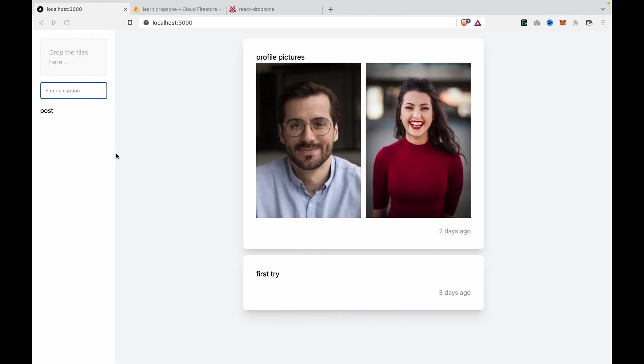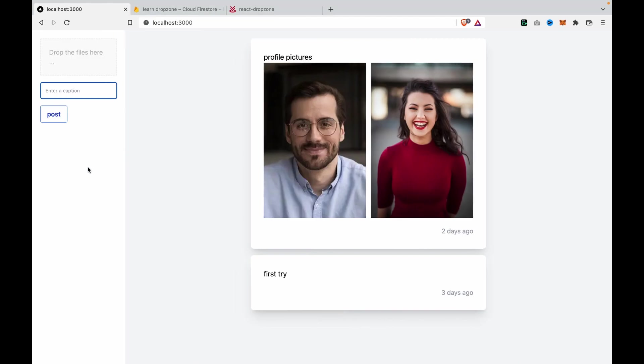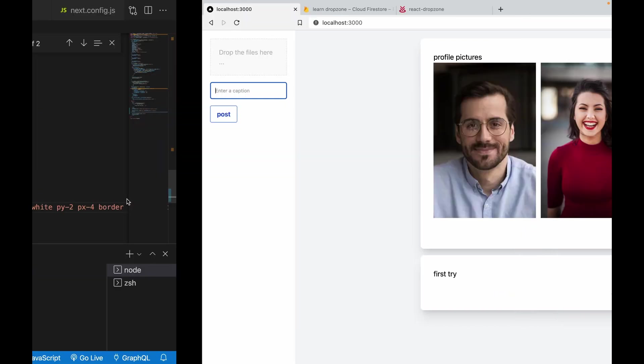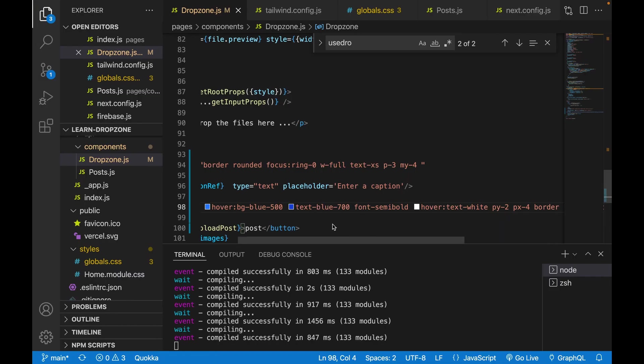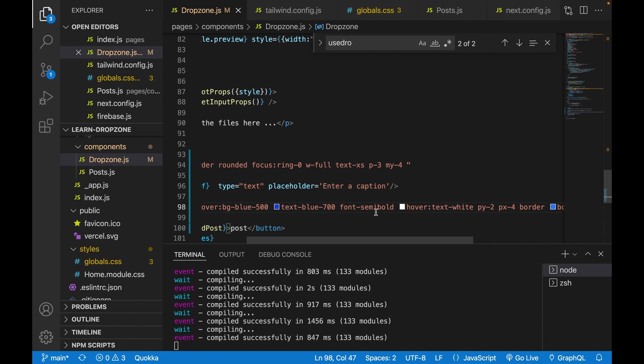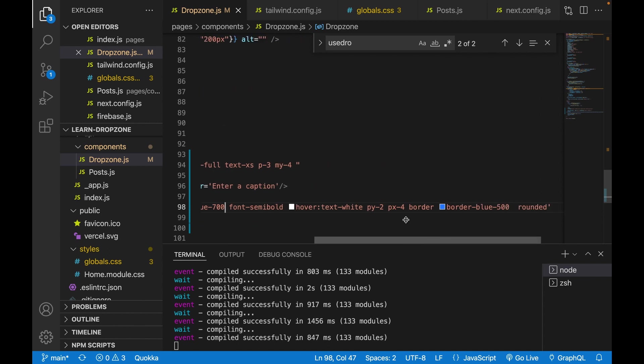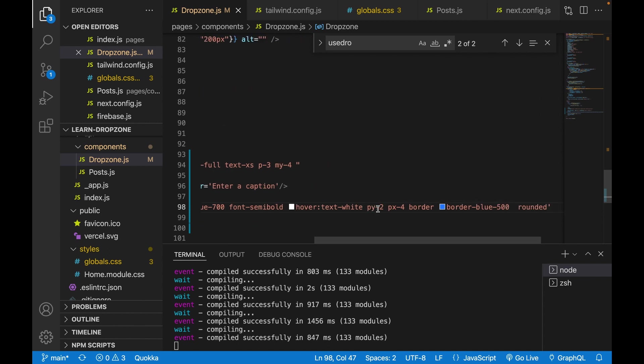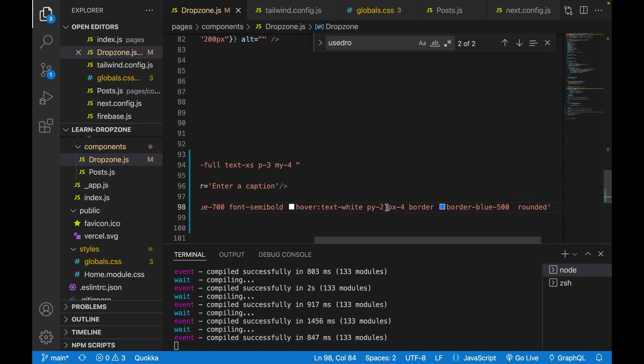When not hovering, it has blue text color and the font is semi-bold. The vertical padding is smaller than the horizontal padding.